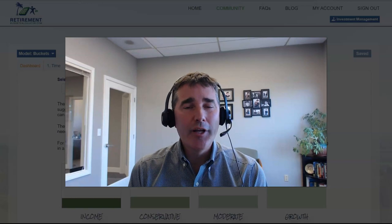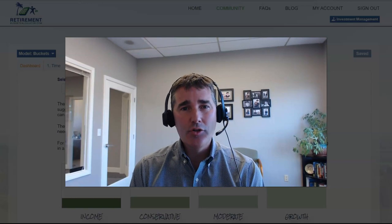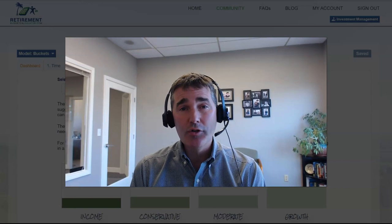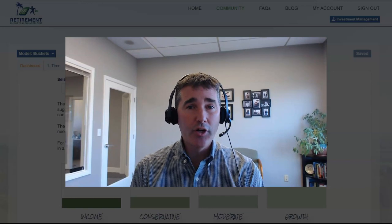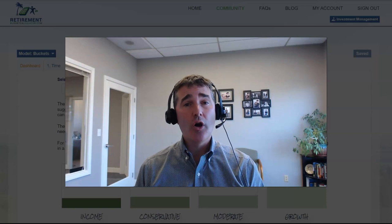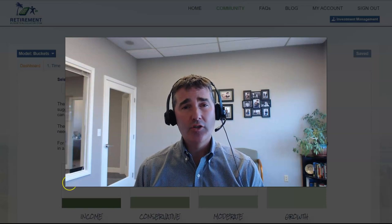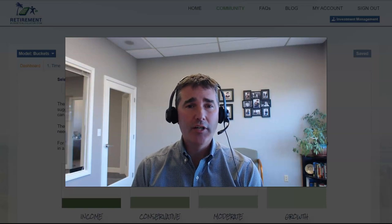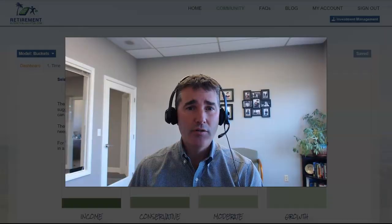Hey guys, Jason here. I'm really excited to introduce you to some new research that we've been doing regarding buckets as a withdrawal strategy as you're getting ready for retirement. Let me show you how this works.